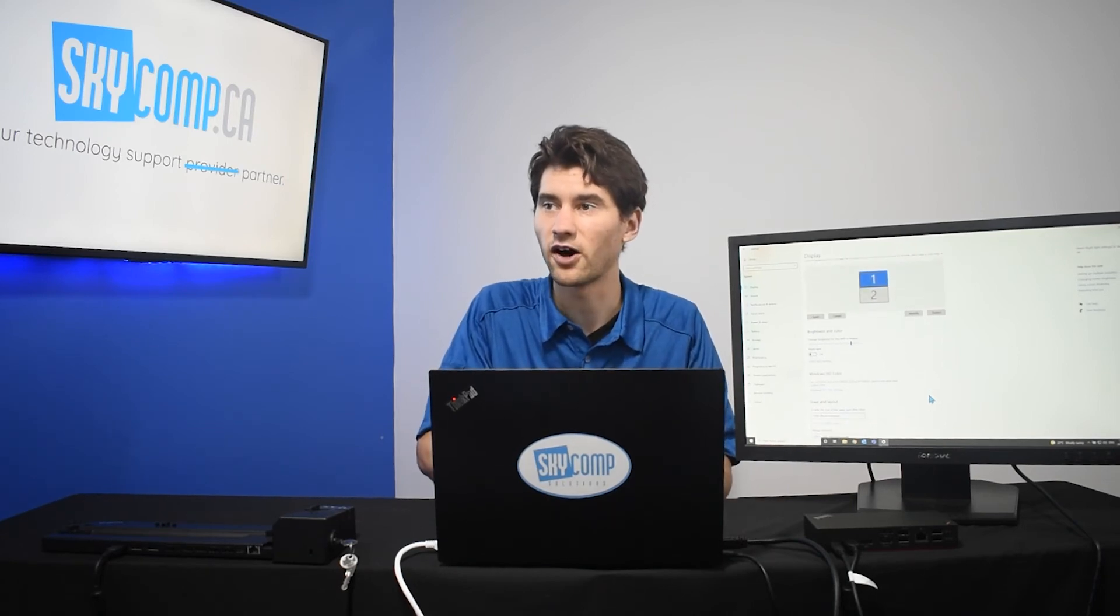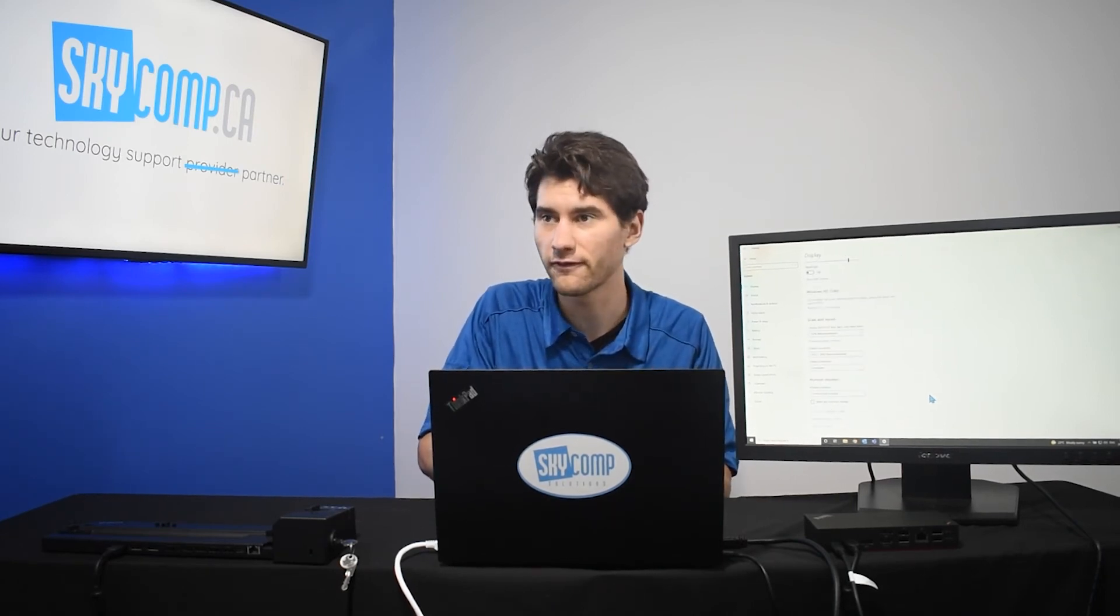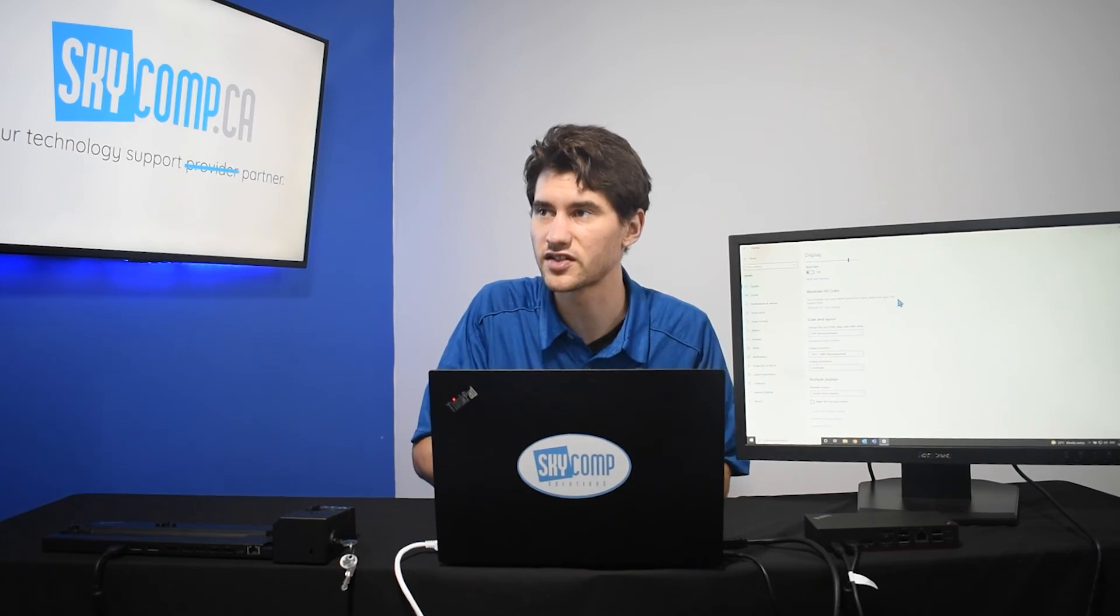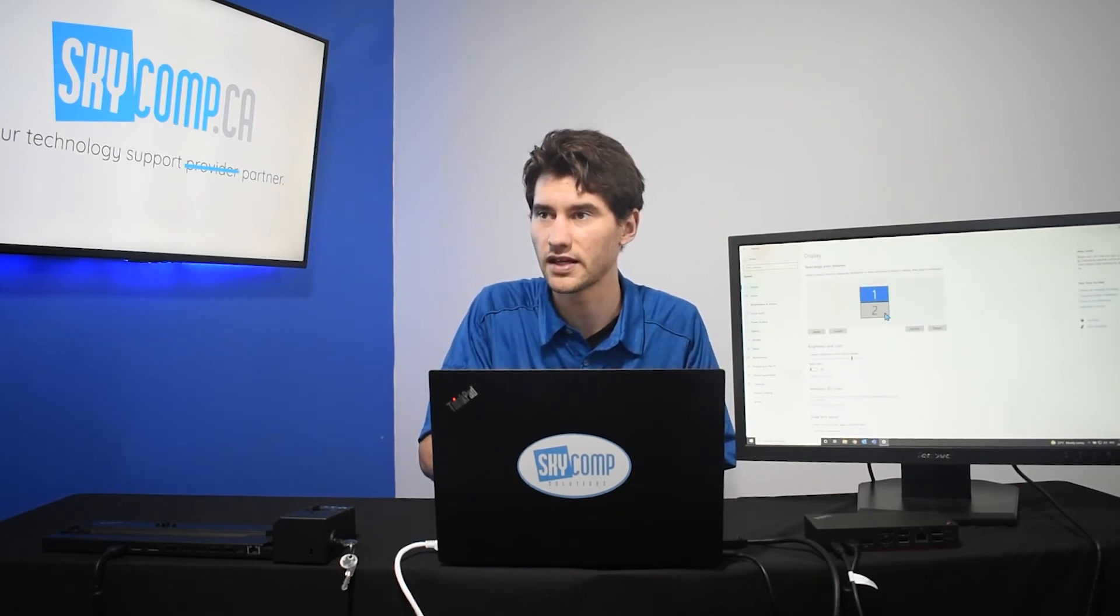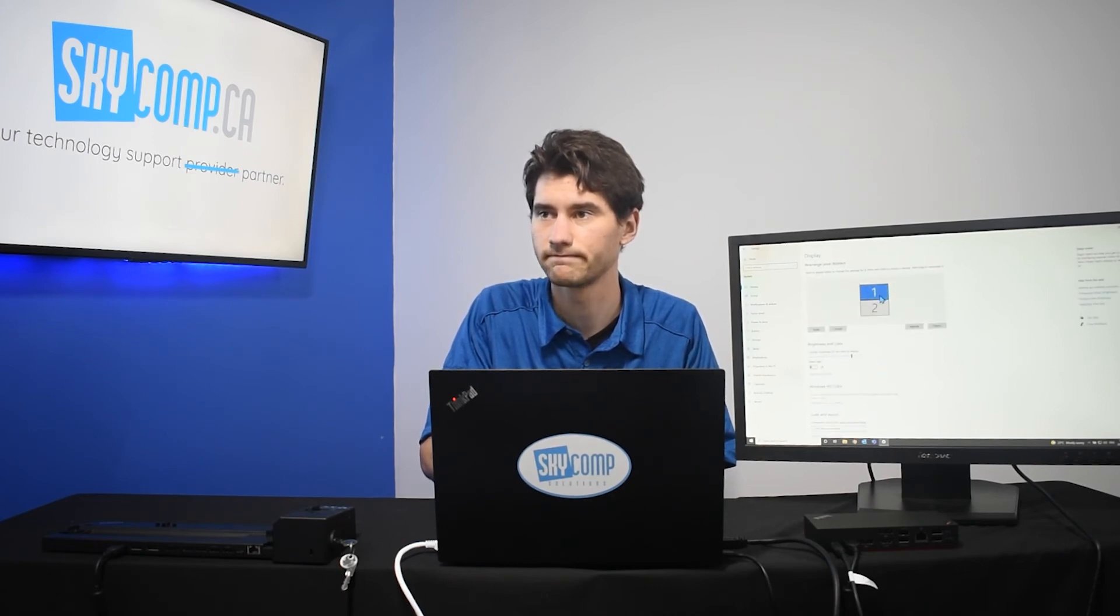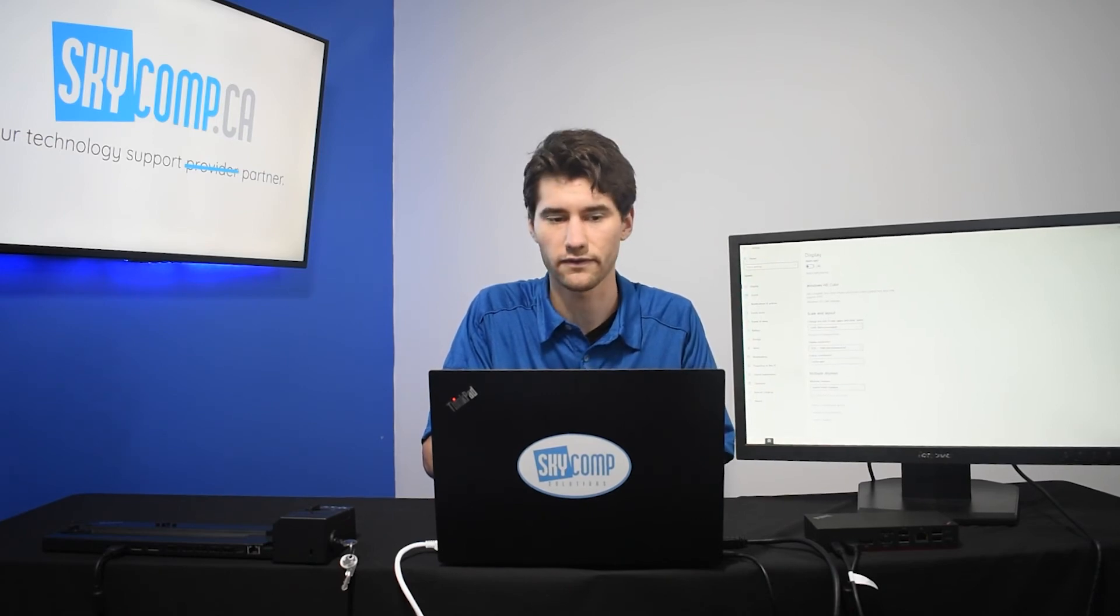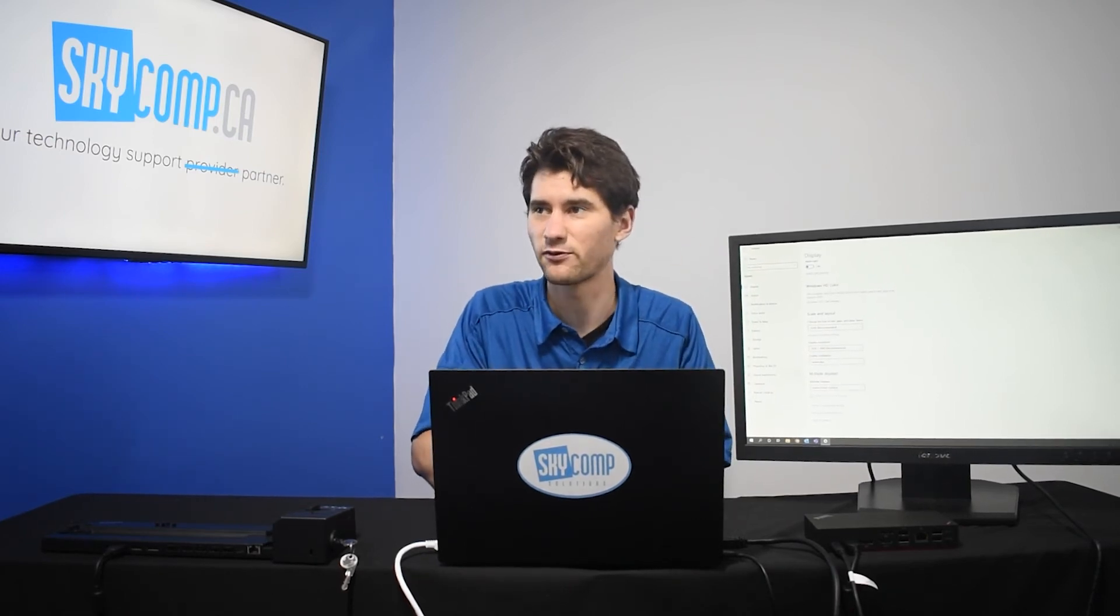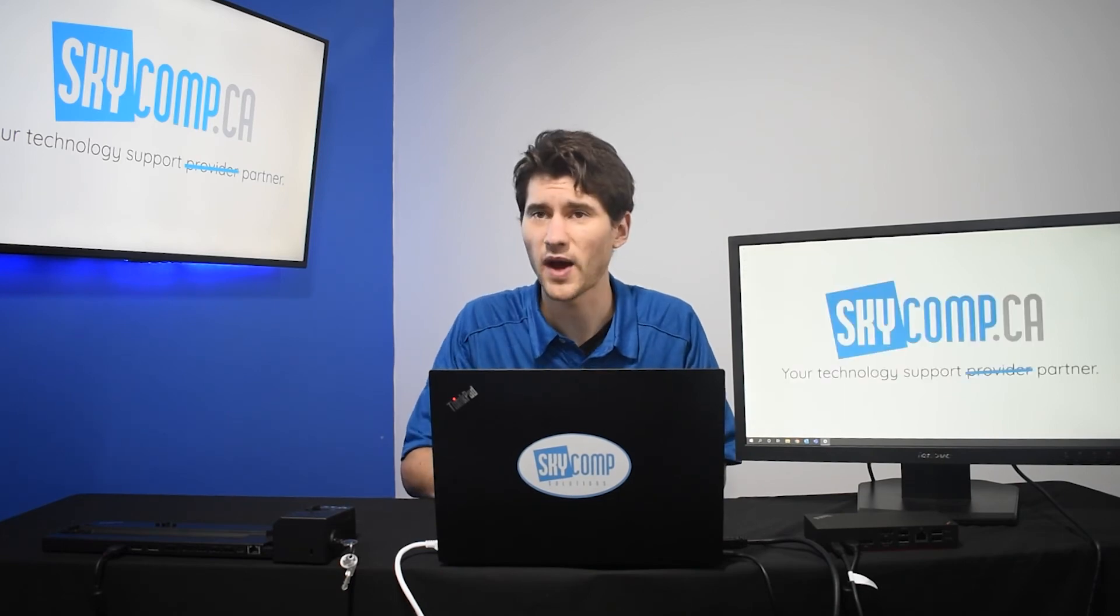Now, one thing we didn't cover is the scale of display. So, I'm going to go back to making this my main display. Or no, sorry, I want to make one my main display. Perfect. We're going to check that off. Now, my main display is back in front of me here. That's perfect.